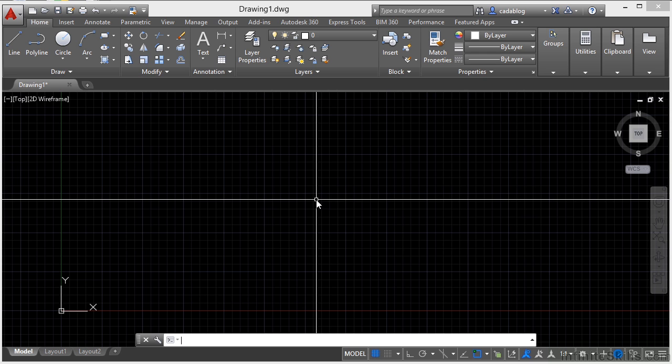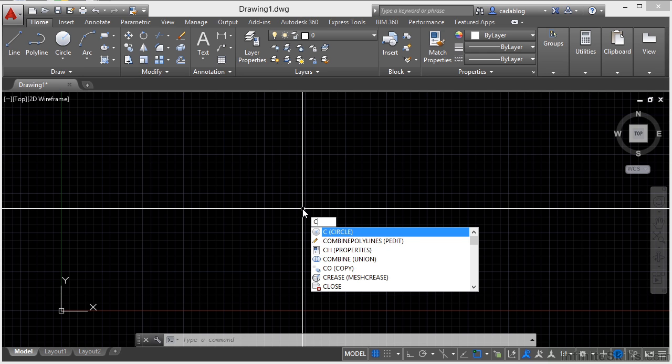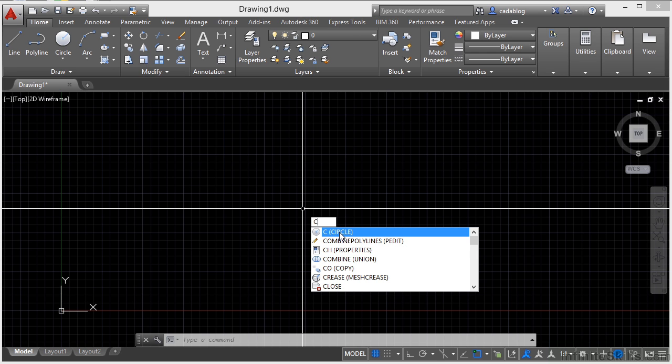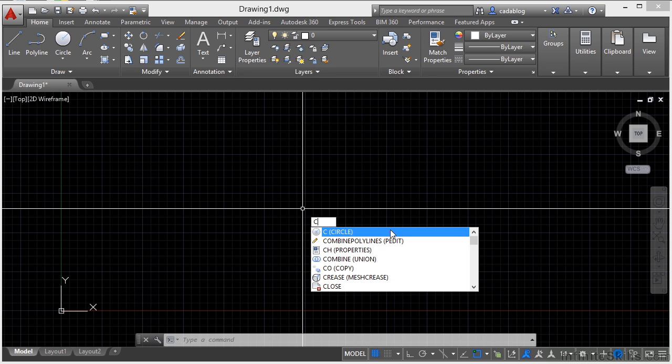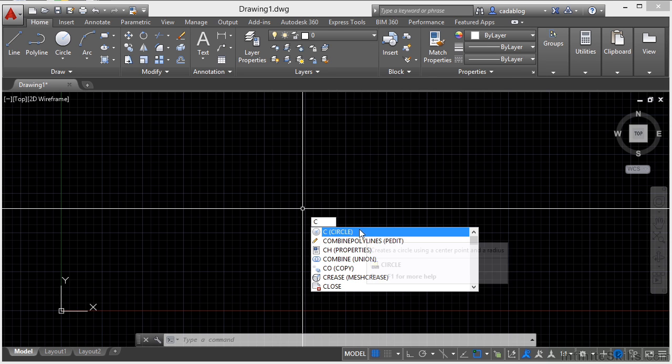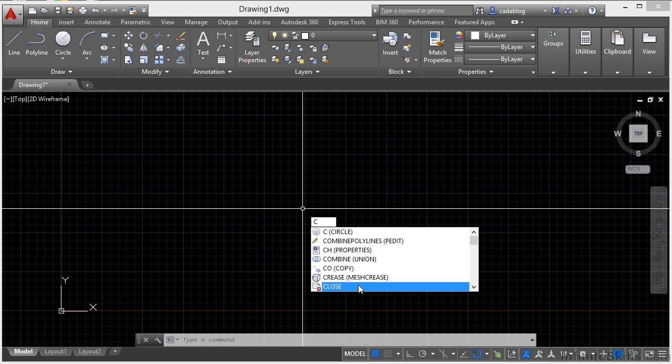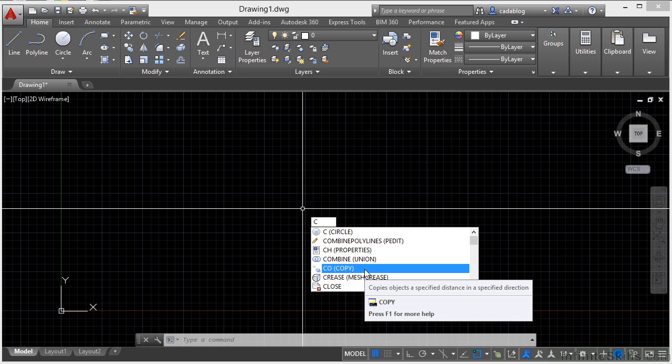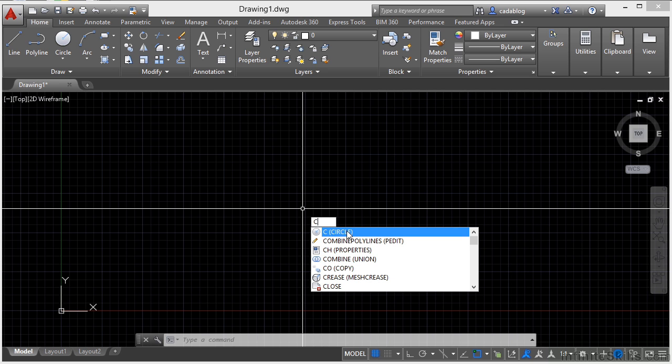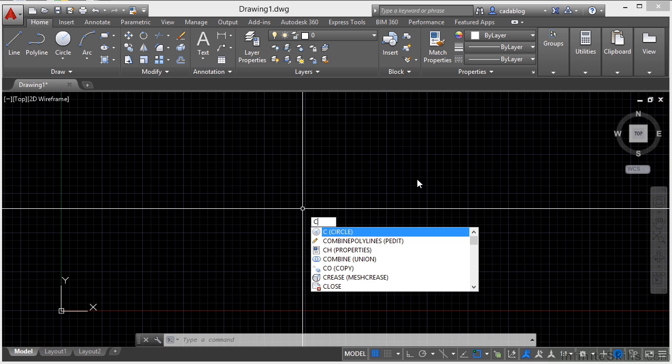With your dynamic input turned on, press the C button and you'll see here that it is automatically populating different commands that start with the letter C. Now AutoCAD has become very smart this way. It will show you these commands and it will learn your commands. Right now there are a lot of different choices, but if I use the copy command typing CO, it will automatically eventually start putting copy at the top of my list and not circle. So that's something that can be very useful for you.